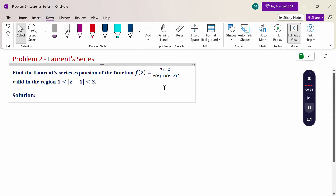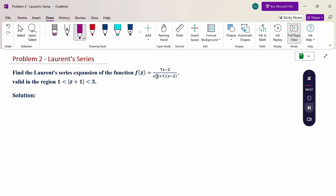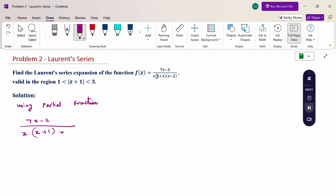First procedure: the function f(z) is given with a denominator in product form. So, we use partial fractions to convert the product terms into an addition of sub-fractions. Using partial fractions: (7z - 2) / [z(z + 1)(z - 2)]. Since the denominator terms are not repeated, we write: A/z + B/(z + 1) + C/(z - 2).